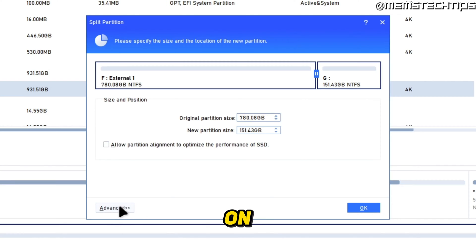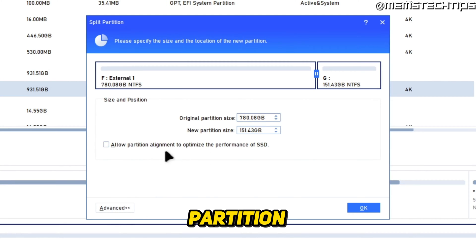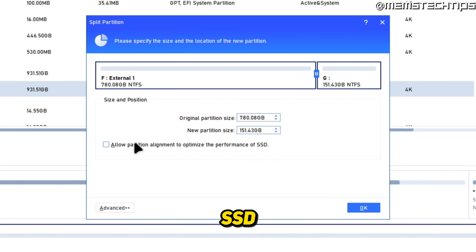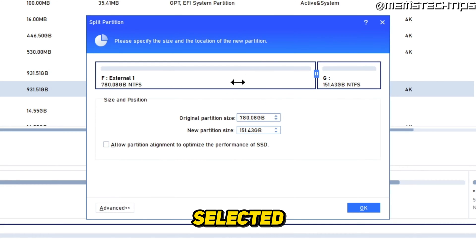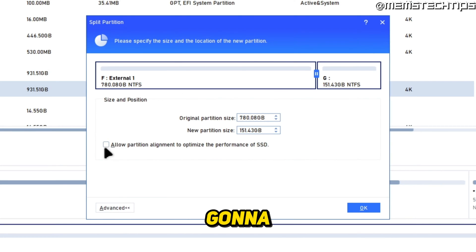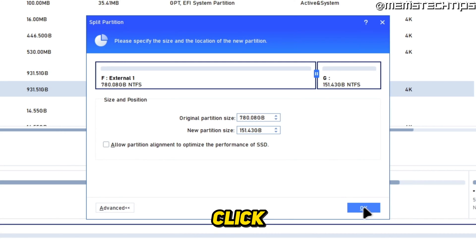And once again, if you click on advanced, you'll have this option to allow partition alignment to optimize the performance of an SSD. So only use this if the drive that you have selected right now is an SSD. For me, it's not an SSD, it's a hard drive, so I'm not going to select that option. But I'm going to click on OK.